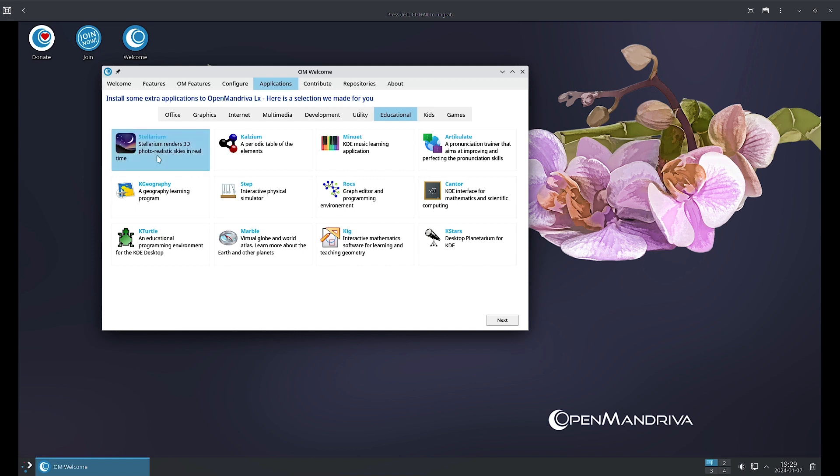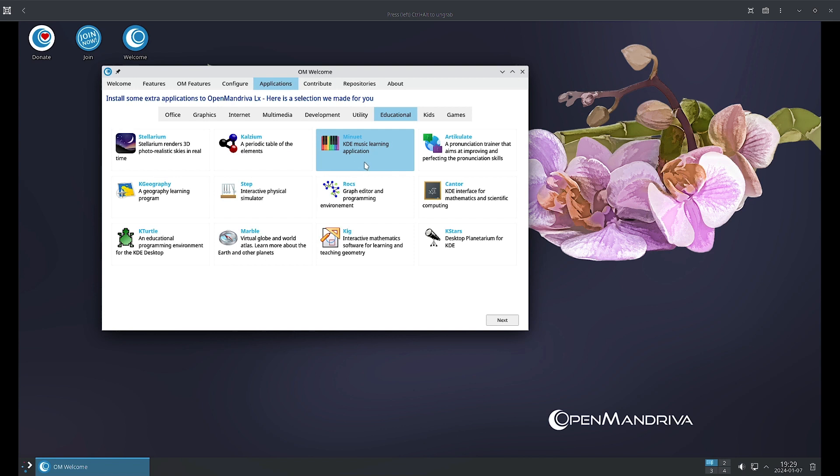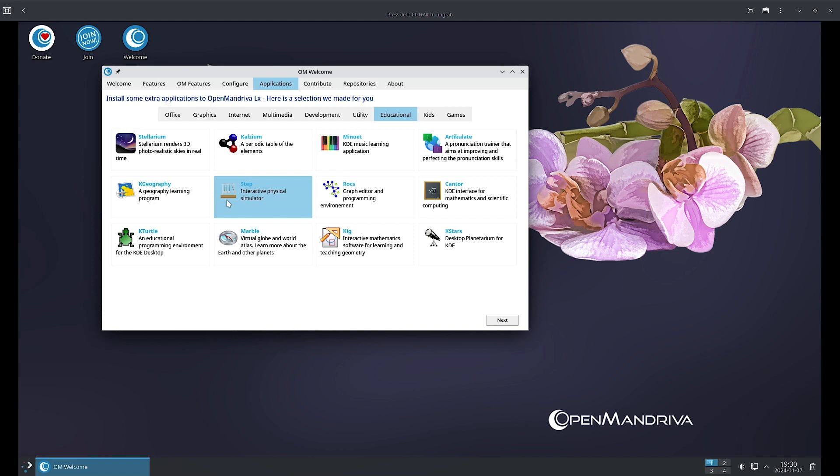In the Educational section, you can see Stellarium is there. We already seen Stellarium earlier in Debian Skool Linux, Zorin, and Ubuntu school edition. Kalzium we have seen. Minuet we have seen. Artikulate is a pronunciation trainer that aims at improving the perfection of pronunciation skills. KGeography we have seen in the education ISOs.